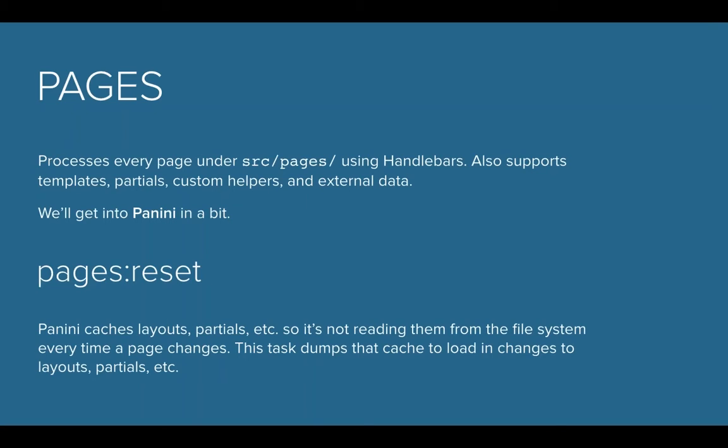Pages Reset is basically a task that runs to make sure that there's no cache information. It goes through and cleans things out so you don't have any caching issues.